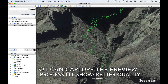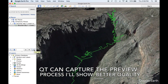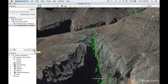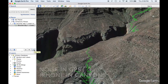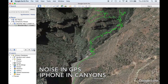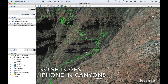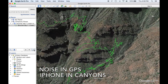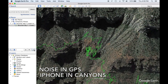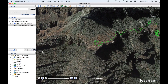The process I'll show you has much better quality than a preview, but it's more complex to do. If my GPS track looks a little squiggly, that's due to the iPhone noise in the canyons. The GPS doesn't track very well when it doesn't have a clear view of the sky.